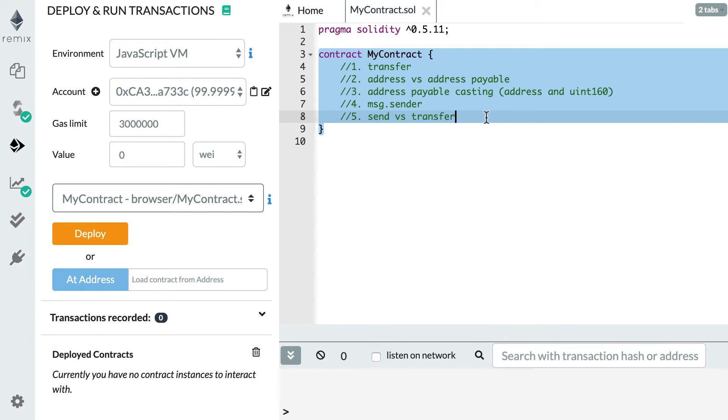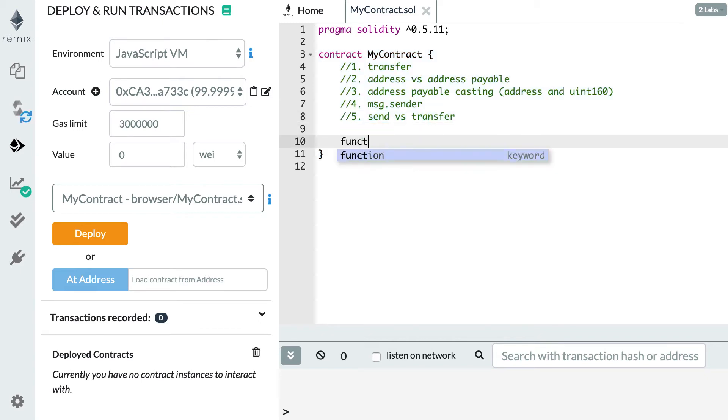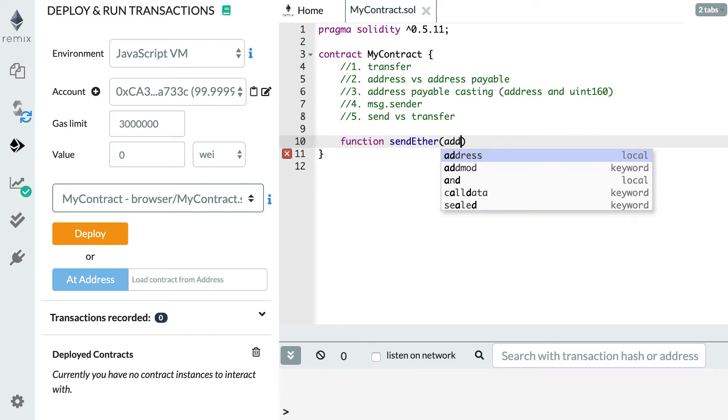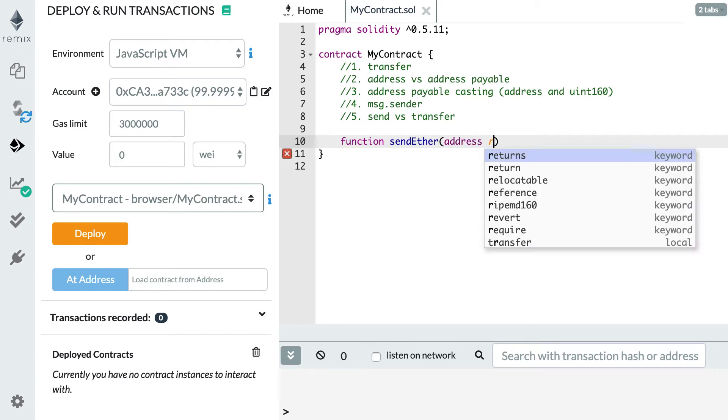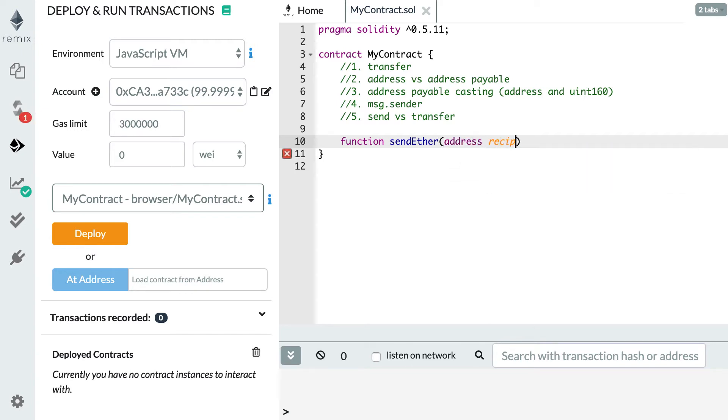So the first thing is to create a function. We're going to call this function sendEther and it's going to accept as an argument the address of the recipient. Address recipient, and we make this external.